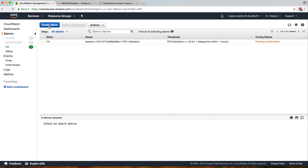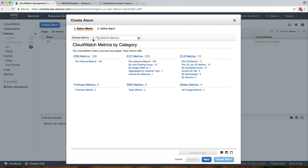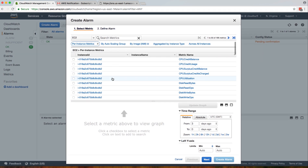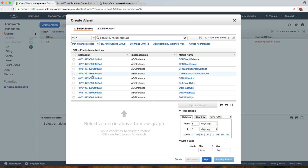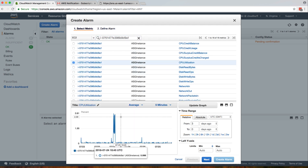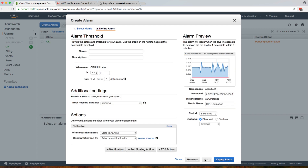You can also create an alarm by clicking the 'Create Alarm' button directly in CloudWatch. We want to create an alarm on CPU utilization, so we'll go to EC2 metrics, then per-instance metrics, find our instance ID, and select CPU utilization. This shows data from the last three days. We'll click next and give a name to our alarm.